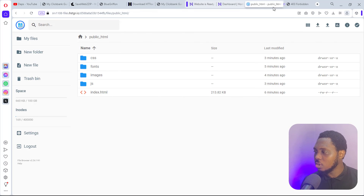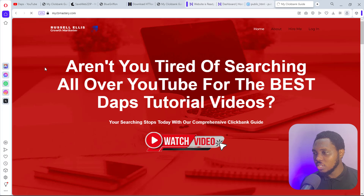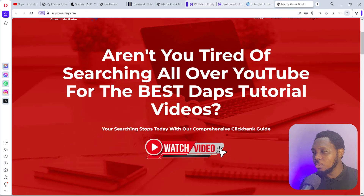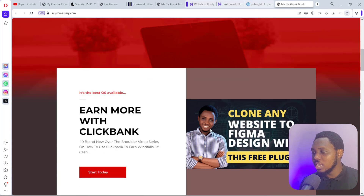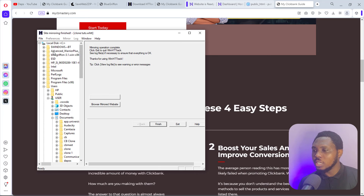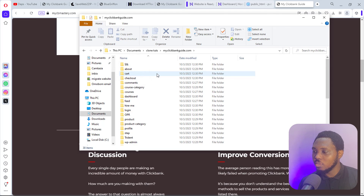I'll drag the files into my public_html. You can see these files are uploading. I'll give this a few seconds to finish. Upload is complete — our files are now there. Let's come back to the live website and refresh. You can literally see the same website has now been cloned onto this live website. And we've made changes — we edited some of the text. That's literally how super simple and easy it is. Now back to HTTrack — you can see it's done, so I can close that.